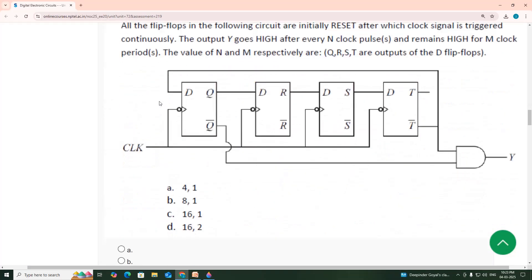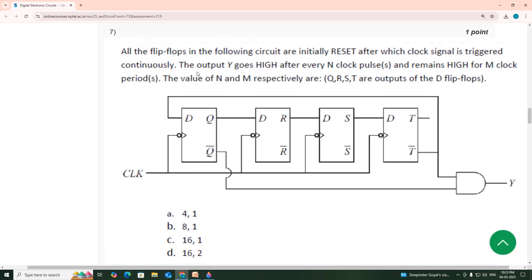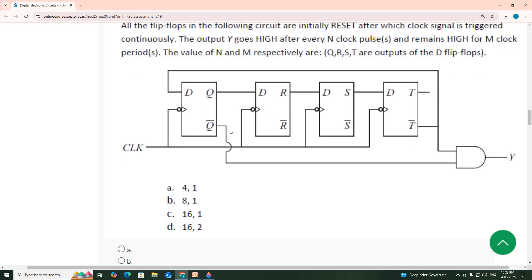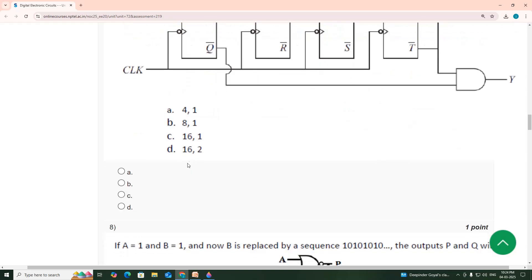Seventh question: we need to find the values of N and M. All flip-flops are initially reset, then the clock signal is triggered continuously. Output Y goes high after every N clock pulses and remains high for M clock periods. The output Y comes from the last flip-flop's T bar, which is Q bar.